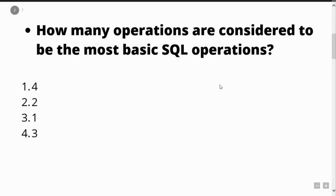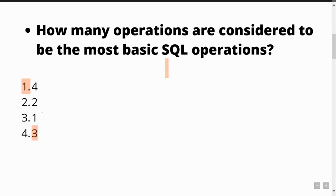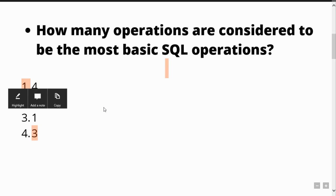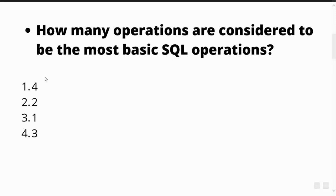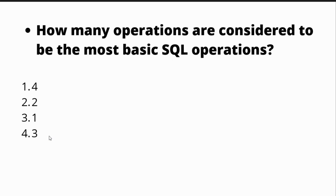Before beginning with the question, let's have a small quiz question. How many operations are considered to be the most basic SQL operations? You're given four options for this. SQL has numerous operations for various purposes, but which or how many operations are considered as the most basic operations in SQL. You need to find out the correct option between all these four options. If you already know the answer, you can put it down in the comment section or else you can watch the entire video to know the answer.